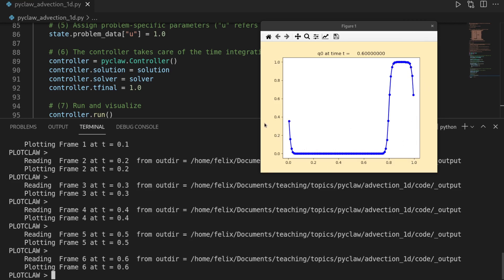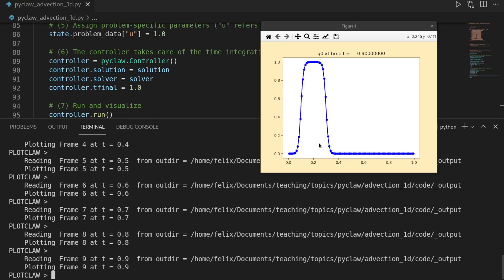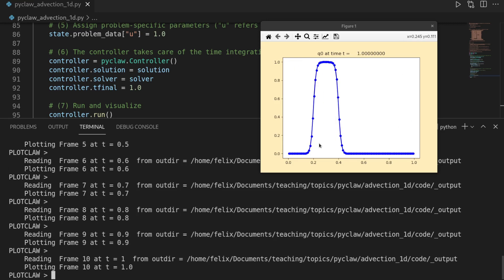So due to the periodicity, it is moving over the boundary, re-entering from the left. So let's continue. And then we are back at 1. And we see our center is again approximately at 0.3.